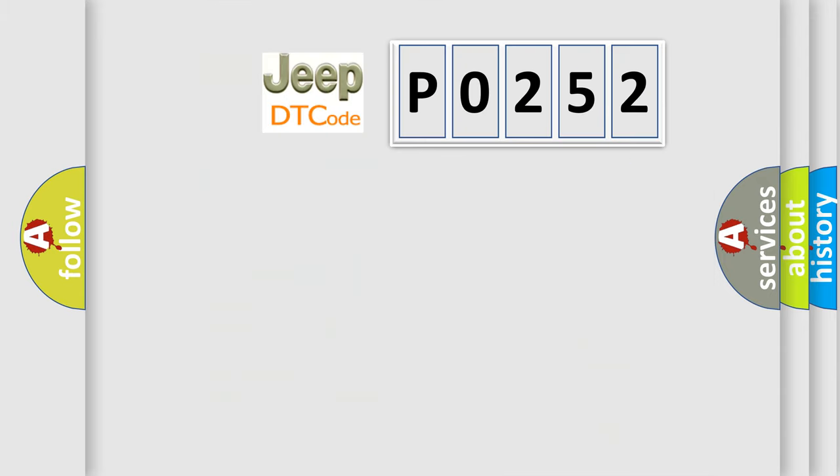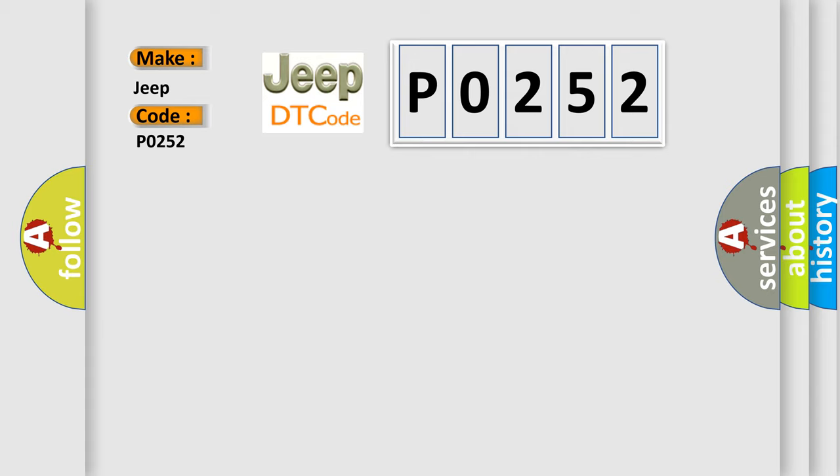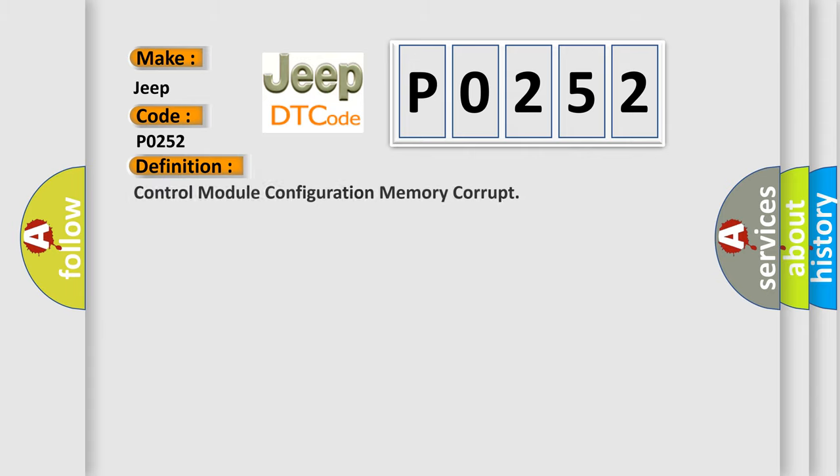So, what does the diagnostic trouble code P0252 interpret specifically for Jeep car manufacturers? The basic definition is: control module configuration memory corrupt.